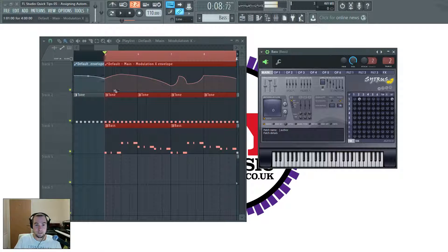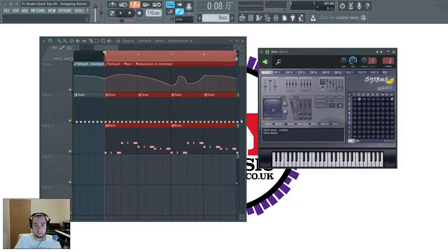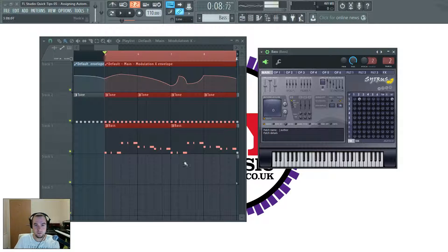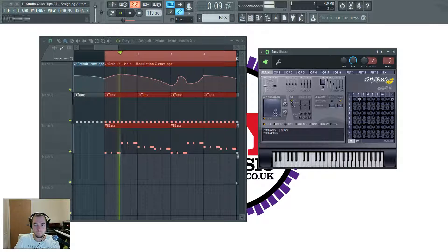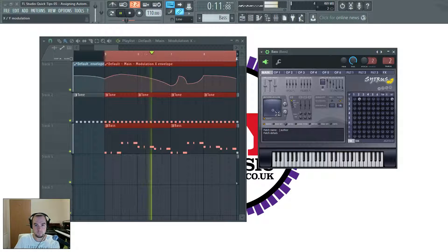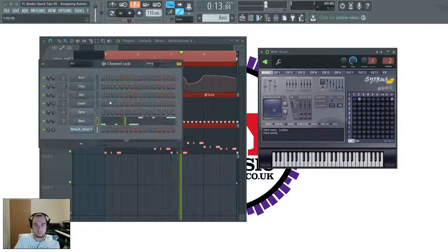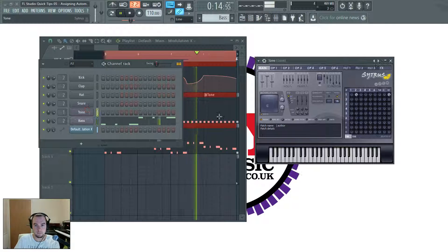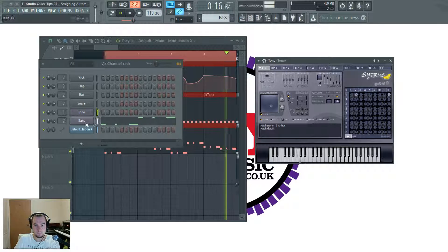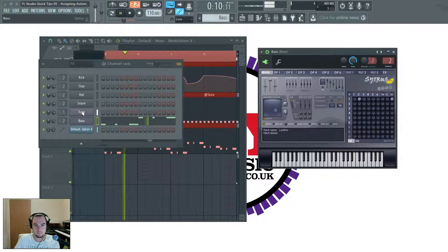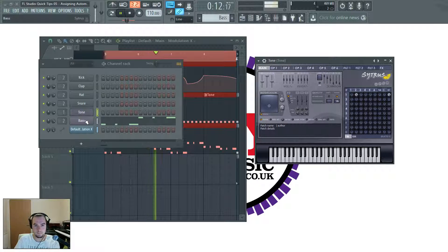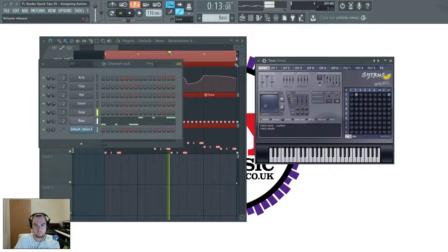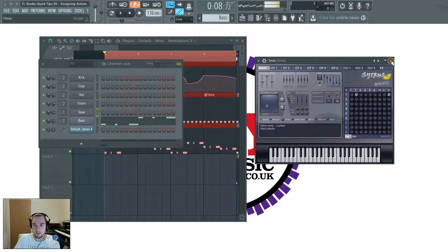And now we should see the controller moving the bass and the tone at the same time. There it goes.